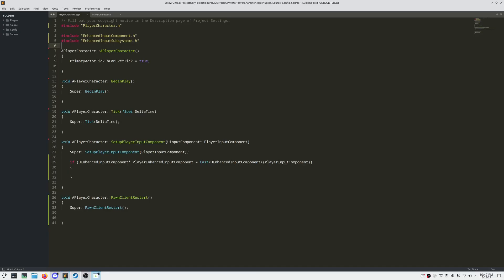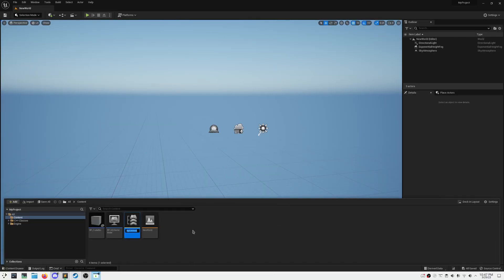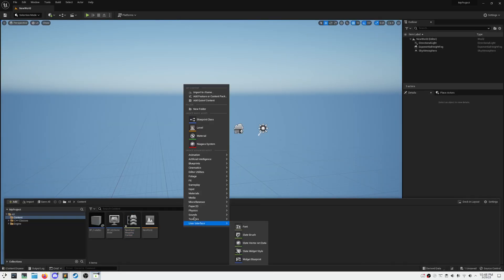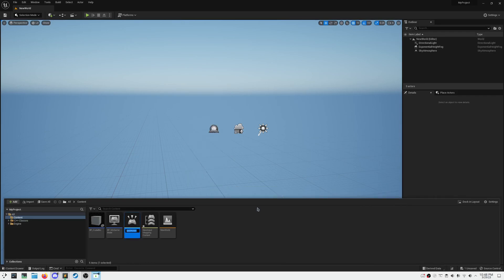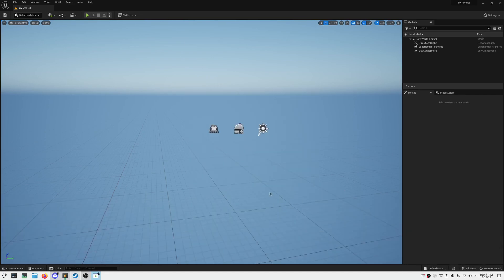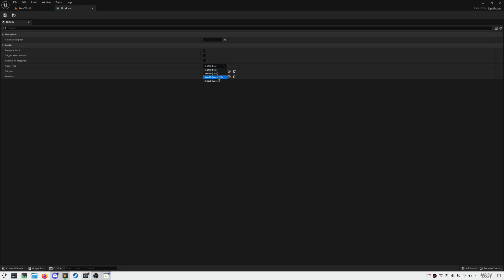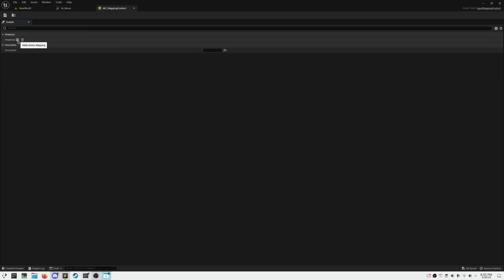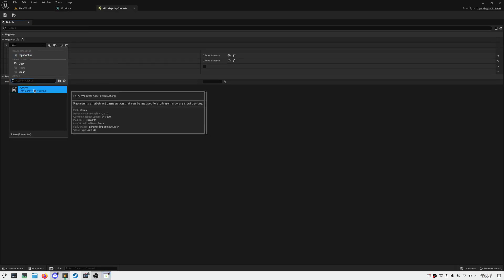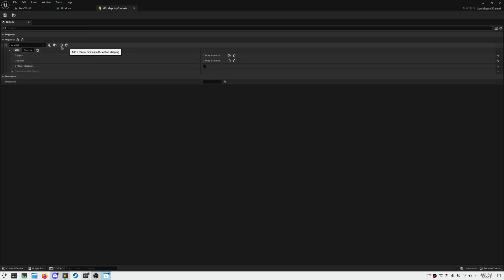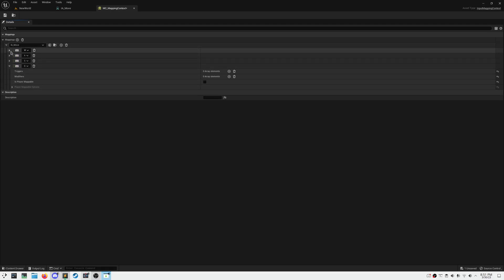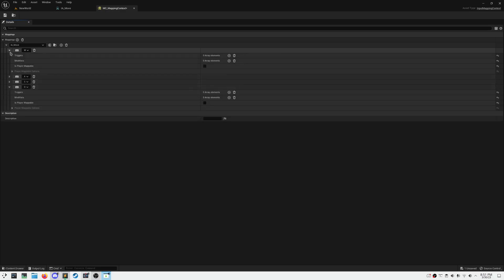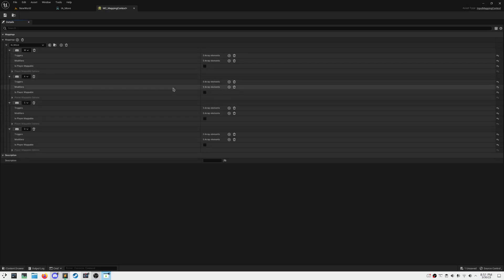Next up, we need to add two new assets, one being a mapping context and the other being an input action. Let's go ahead and create both of those and name them however you see fit. We're going to need to define our value in our input action as an axis 2D since moving around is going to be on a two-dimensional plane. Under our mapping context, let's set our input action and give it four keys: W, A, S, and D. We're going to need to add modifiers to these in order to pass the correct value into our enhanced input system.